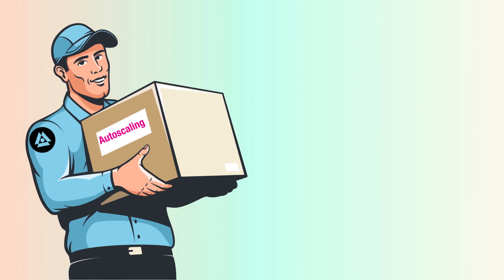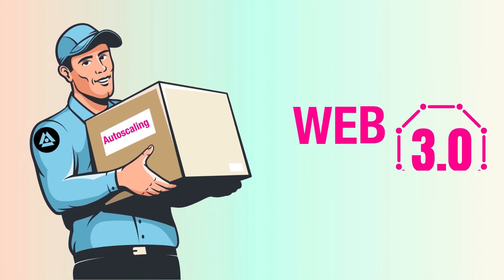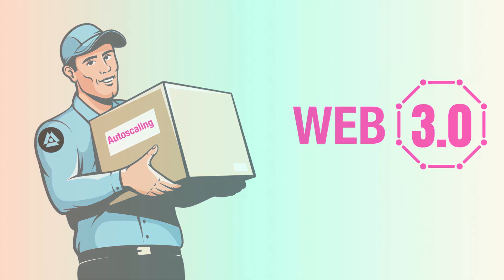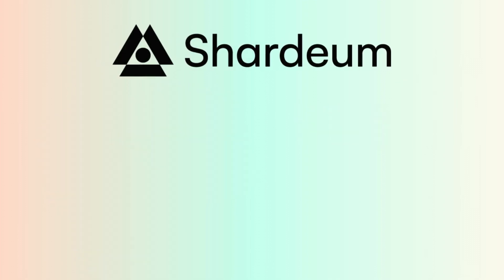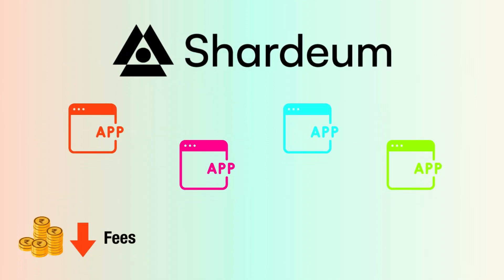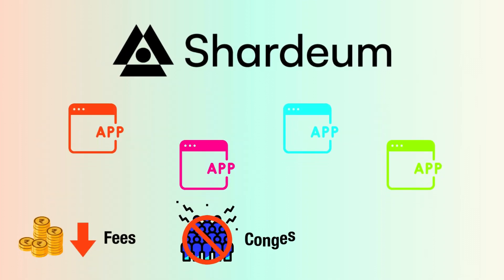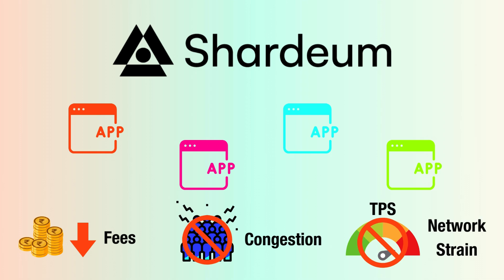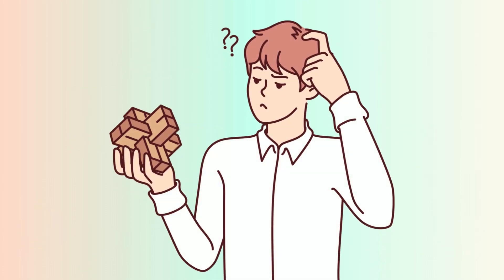Shardium is bringing auto-scaling to Web 3, and all dApps built on Shardium will benefit from sustainably low fees, no congestion, and no TPS straining the network. But how is this achieved?